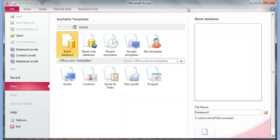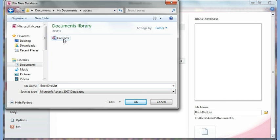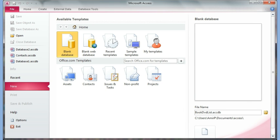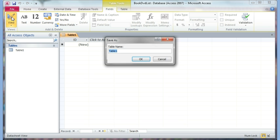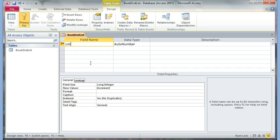Let's start. From Access I'm going to call this database 'Book DVD List', click the folder button to save it in my Access folder, and click Create. It brings me to the table in datasheet view, so I'm going to go to design view. It's going to ask me to save it — I'll call it 'My Book DVD List'. The first field I'm going to call List ID.